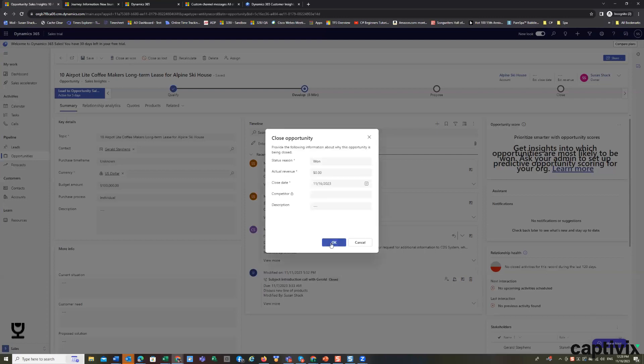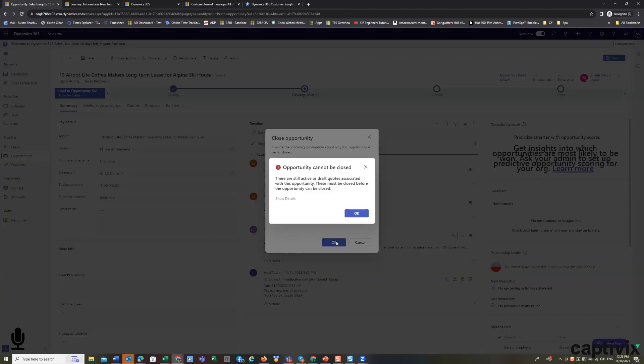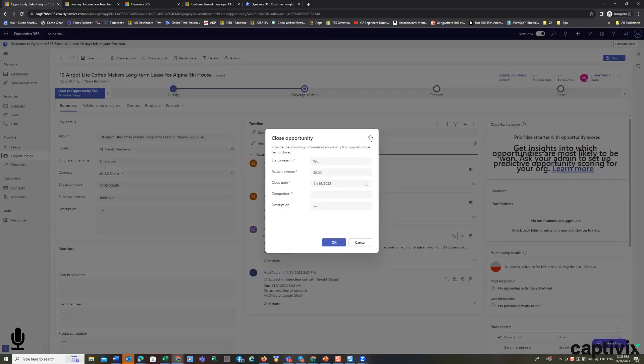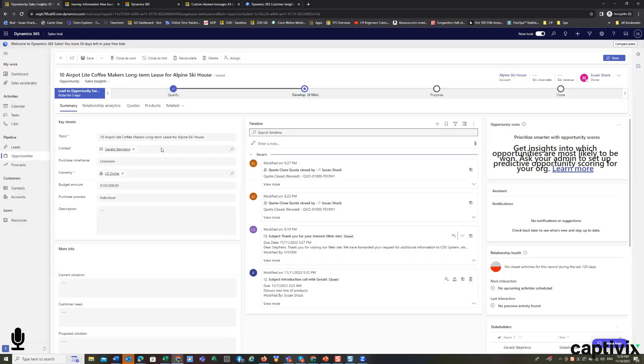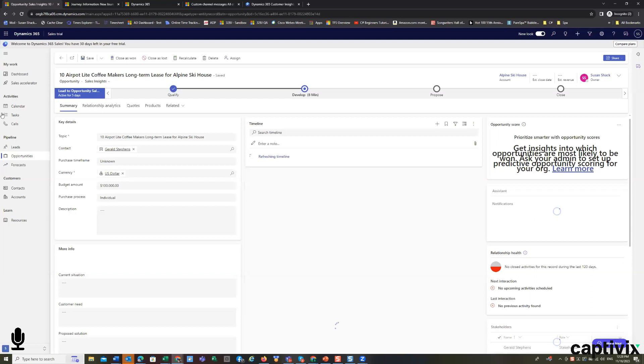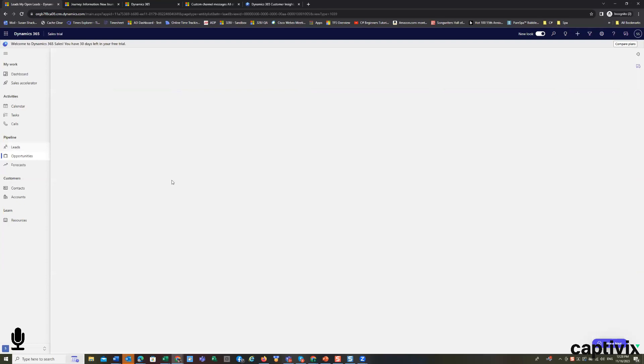And if there's anything else that the system wants me to do, it's going to tell me that there's still an active quote. So let's see why that is.